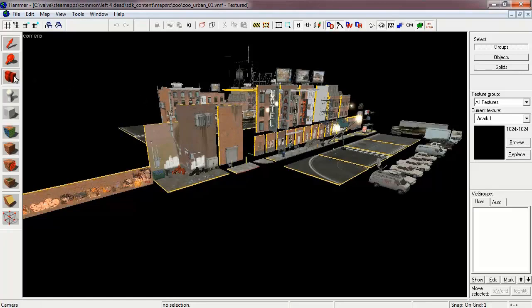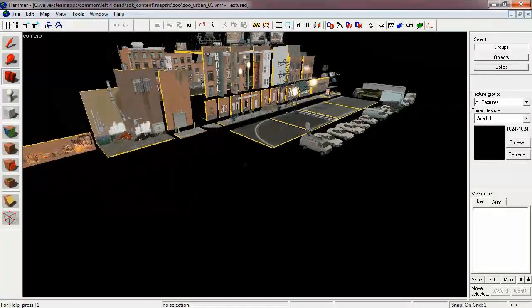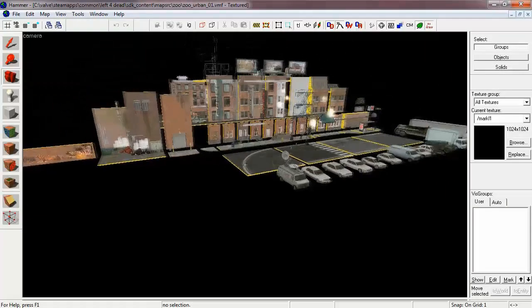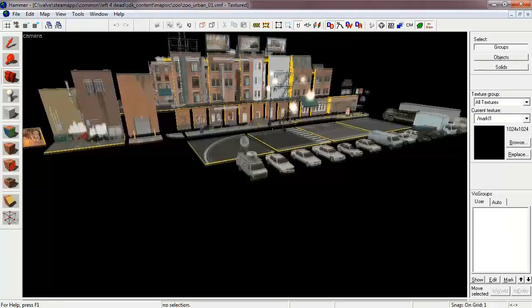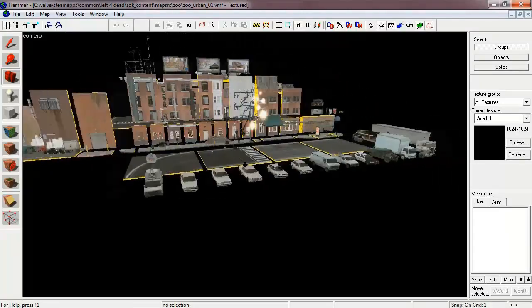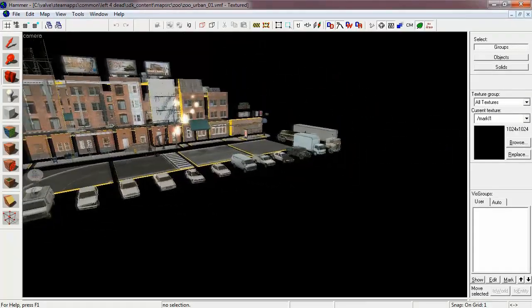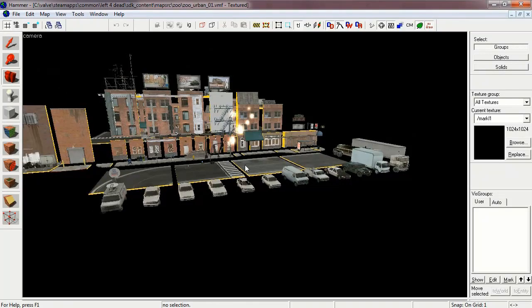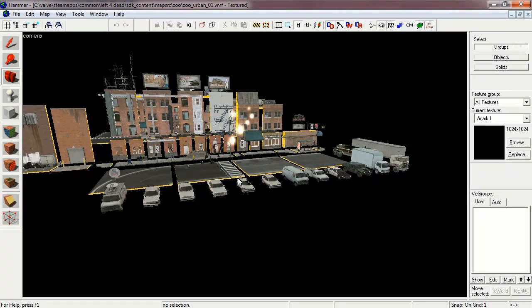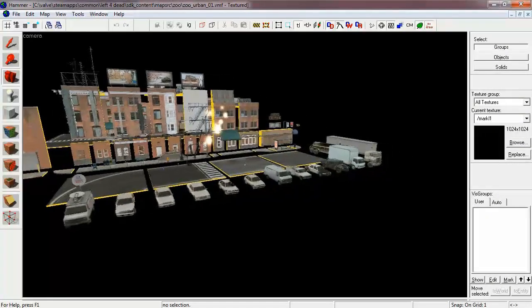In Zoo Urban, Valve Software has included numerous props, textures, decals, and brushes that mimic the artistic direction that have been placed in their city maps. This is a fantastic tool to use if you feel a little lost on how to create this sort of environment or you need a little help.